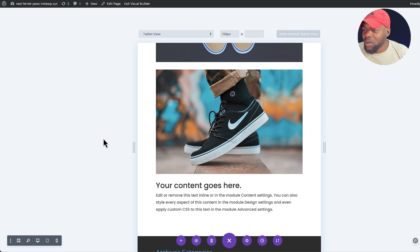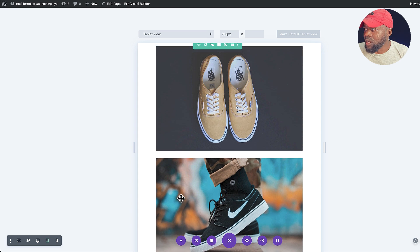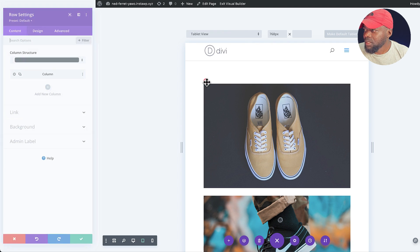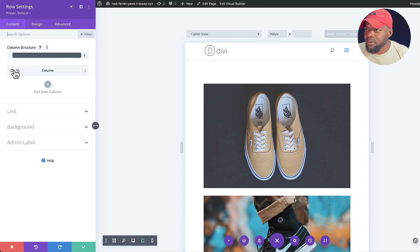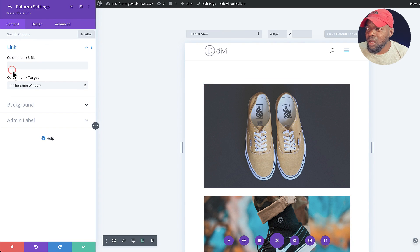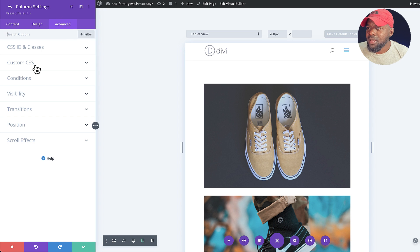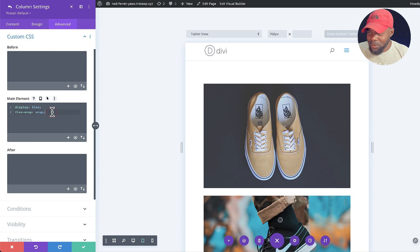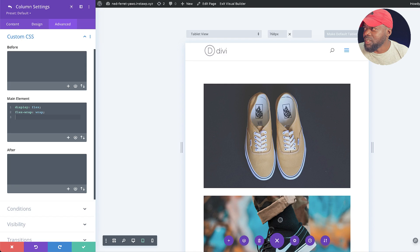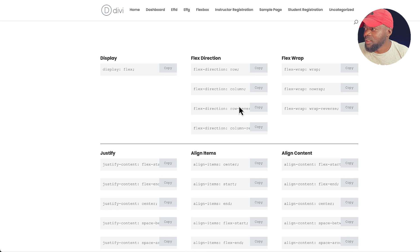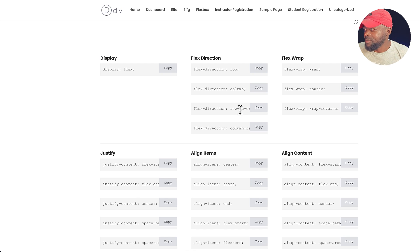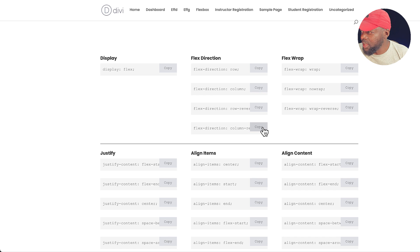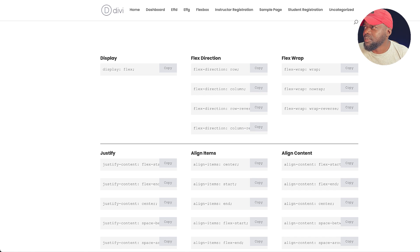So what we do now is we go back like that. We go into column, advanced, custom CSS. All right, so here's what we do. The code we're going to need here is column reverse. So row reverse, column reverse. This one here, I'm going to copy that.